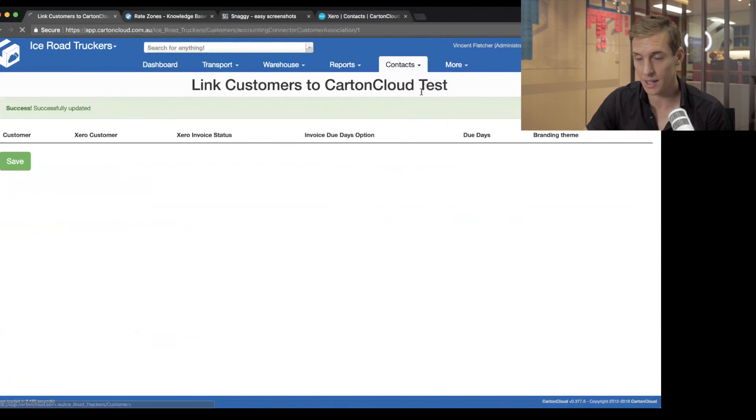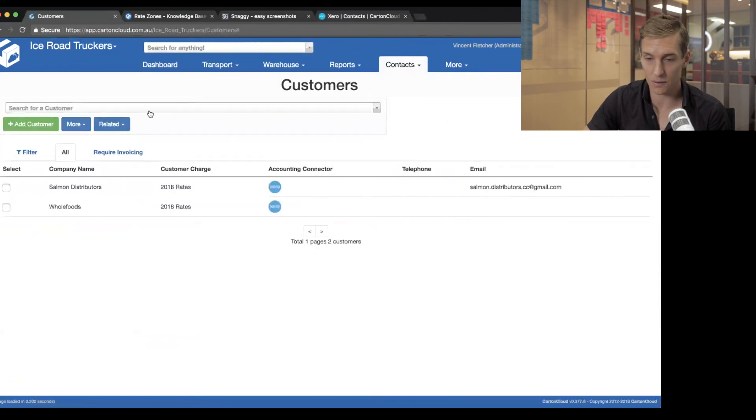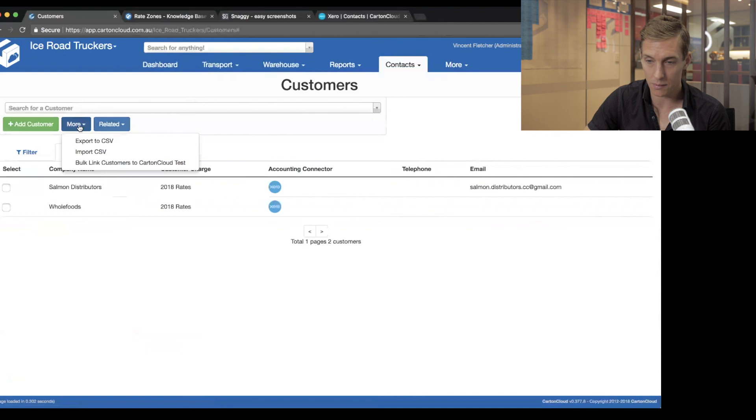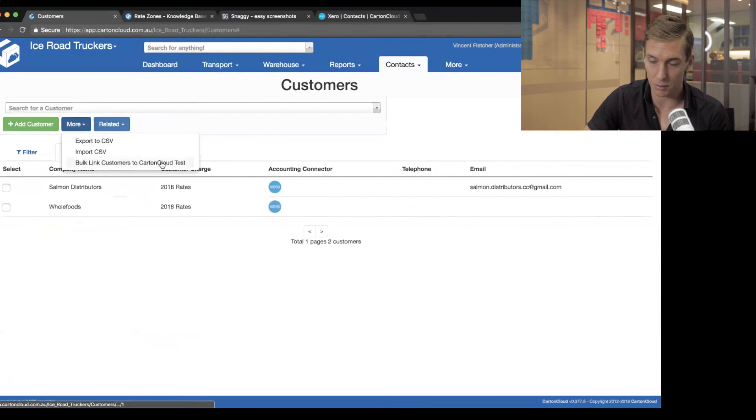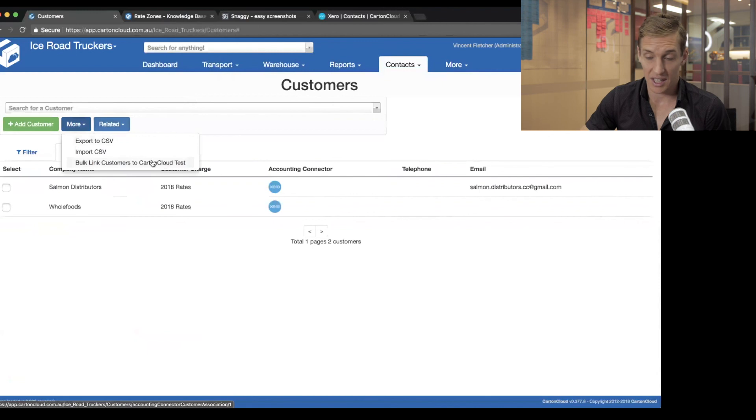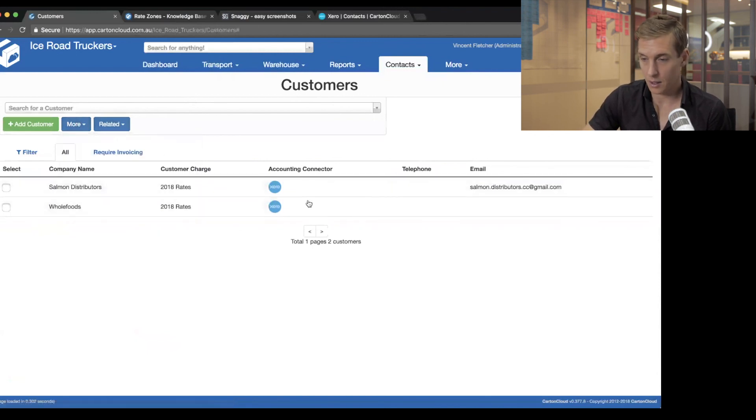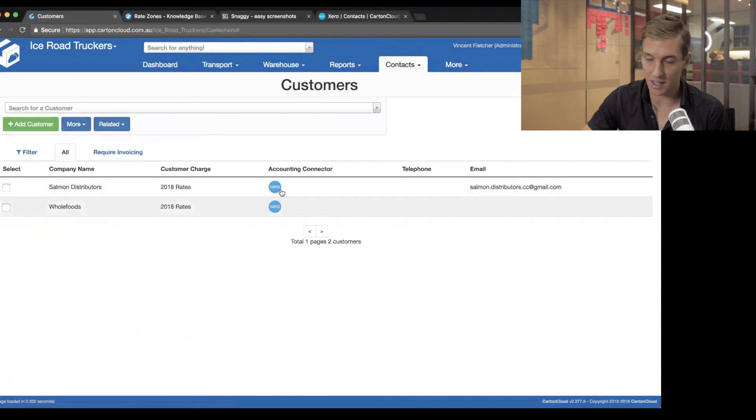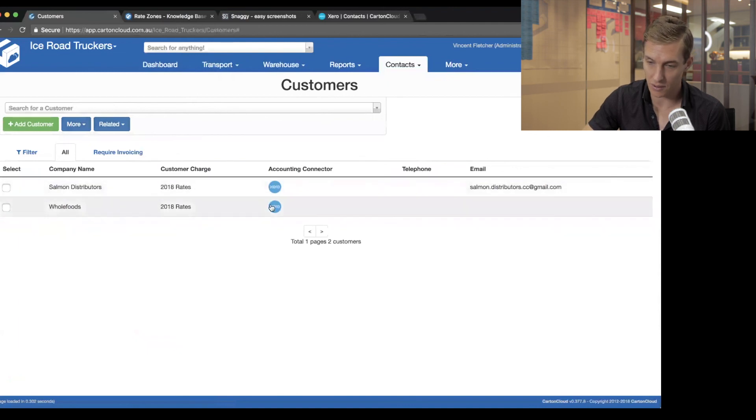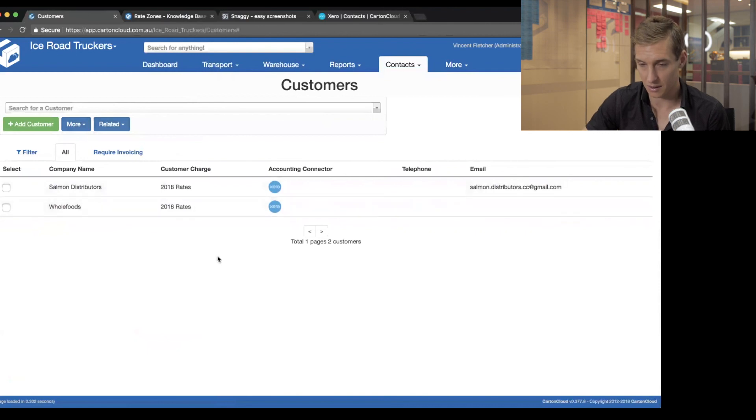So again, if you're trying to look for that option, it shows up under more in the customers section, bulk link customers to CartinCloud, to CartinCloud test. Your own Xero would show up here, depending on what you've called it. Cool. So I've got my two different companies and I can tell which ones are connected because they've got this little Xero logo next to them showing that this customer has been linked to Xero.